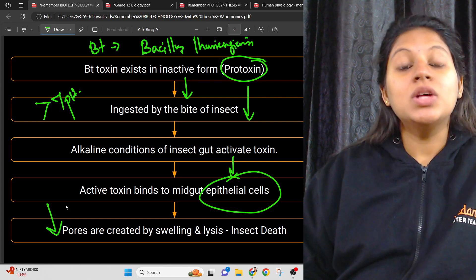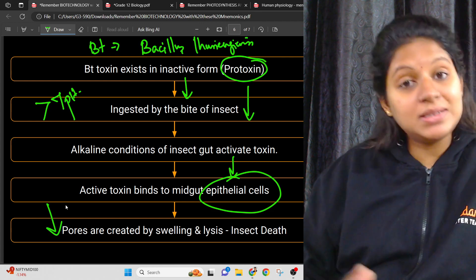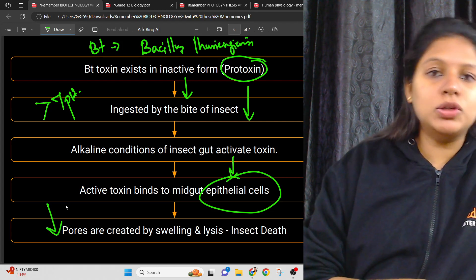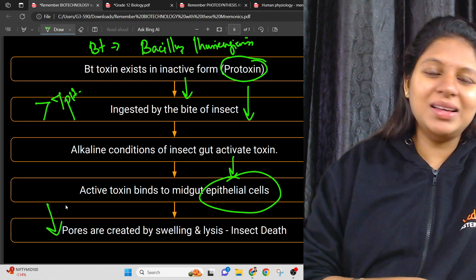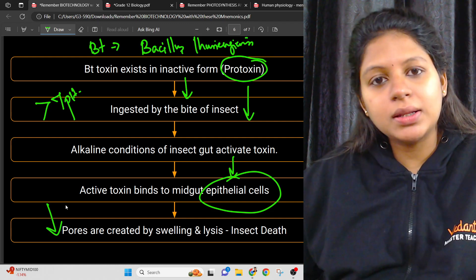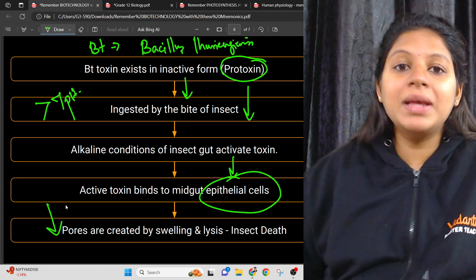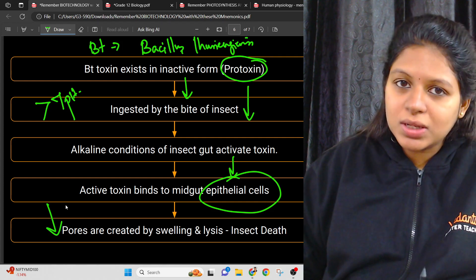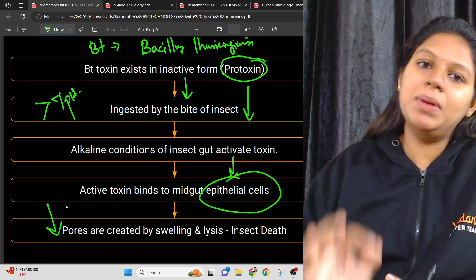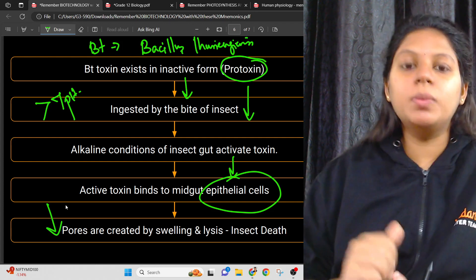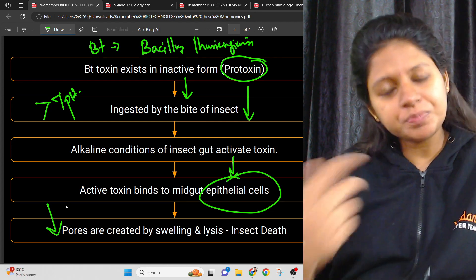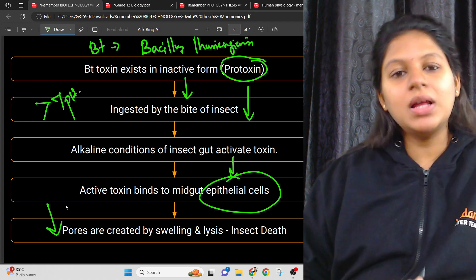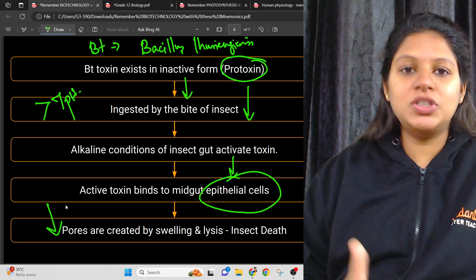When used as an insecticide or pesticide, BT toxin is specific to its target — BT cotton uses this mechanism. Bacillus thuringiensis is toxic to caterpillars and arthropods, but it is not toxic to humans. This is why biotech products like BT cotton have been officially approved.